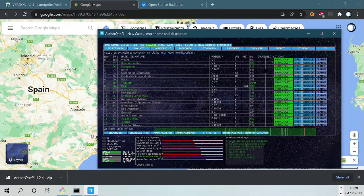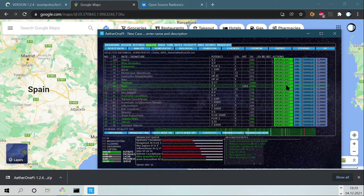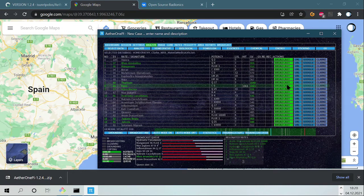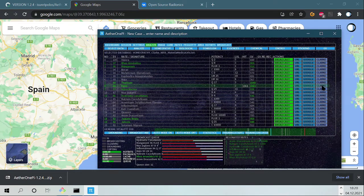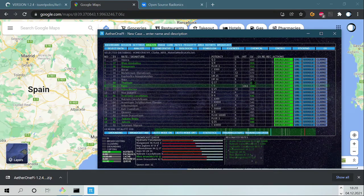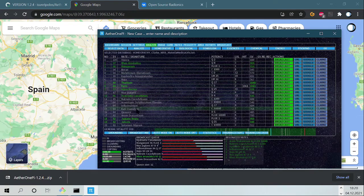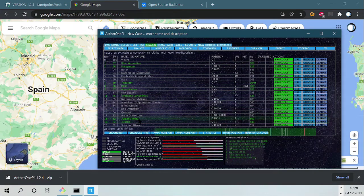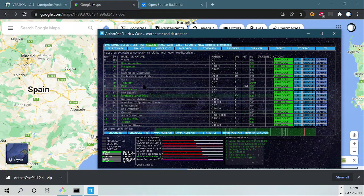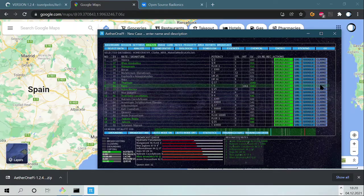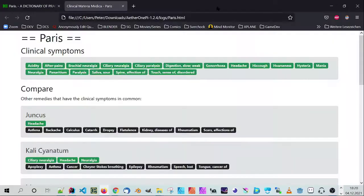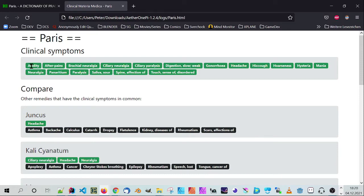Okay, and another feature is when you click here on Clark, what it does is it will compare every remedy that is green with each other. And I want to show you what this means. You get Paris and its clinical symptoms.